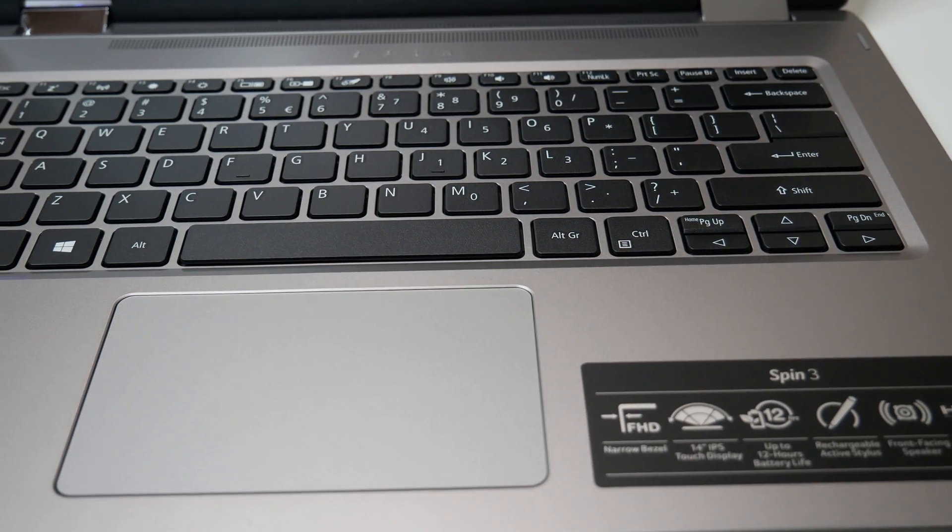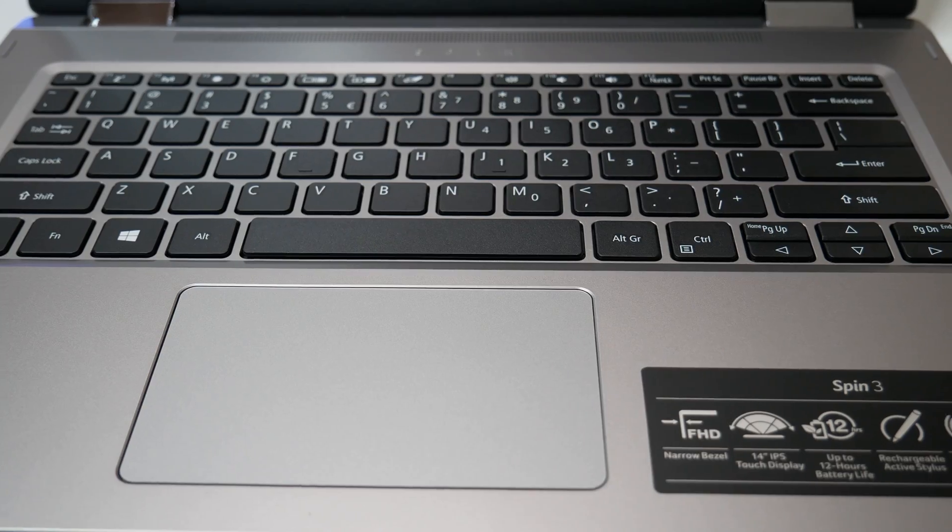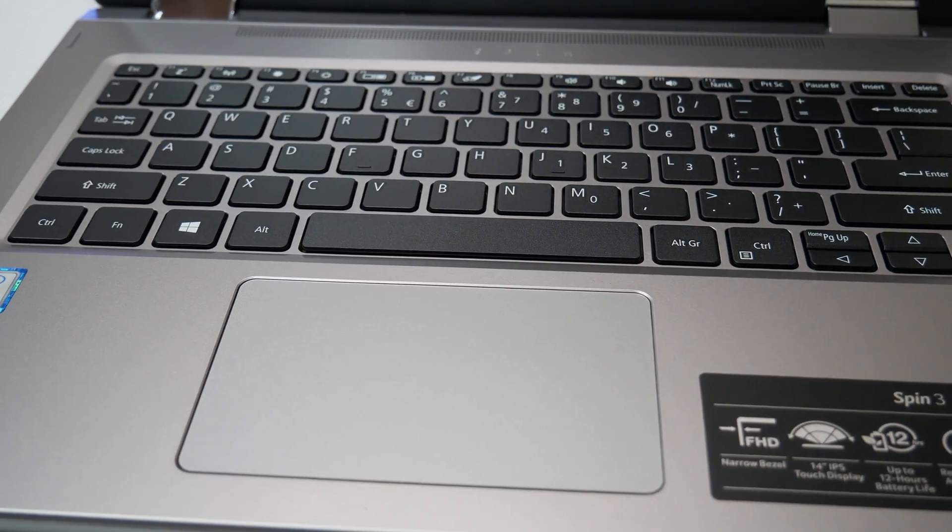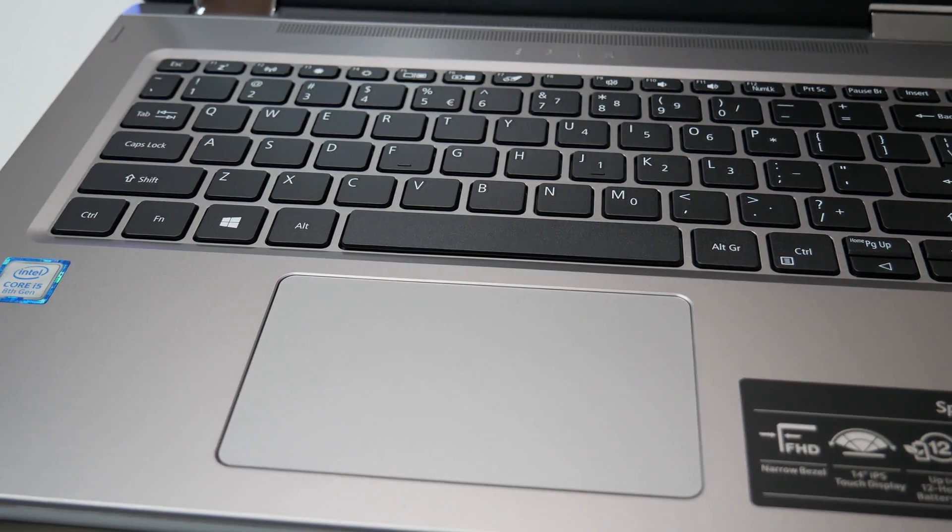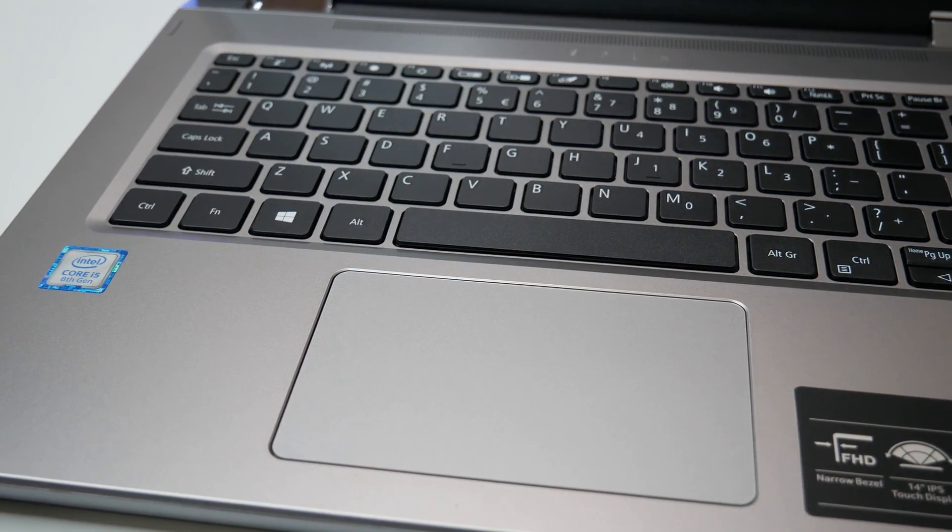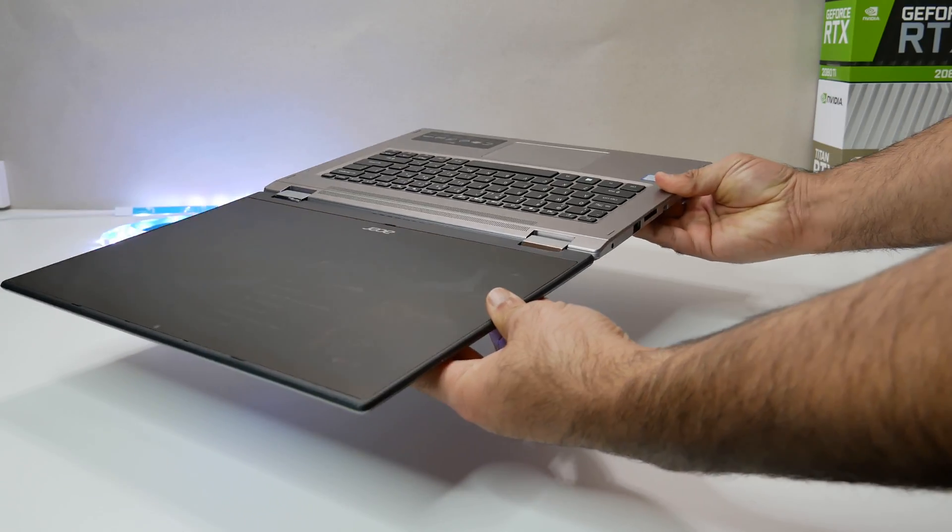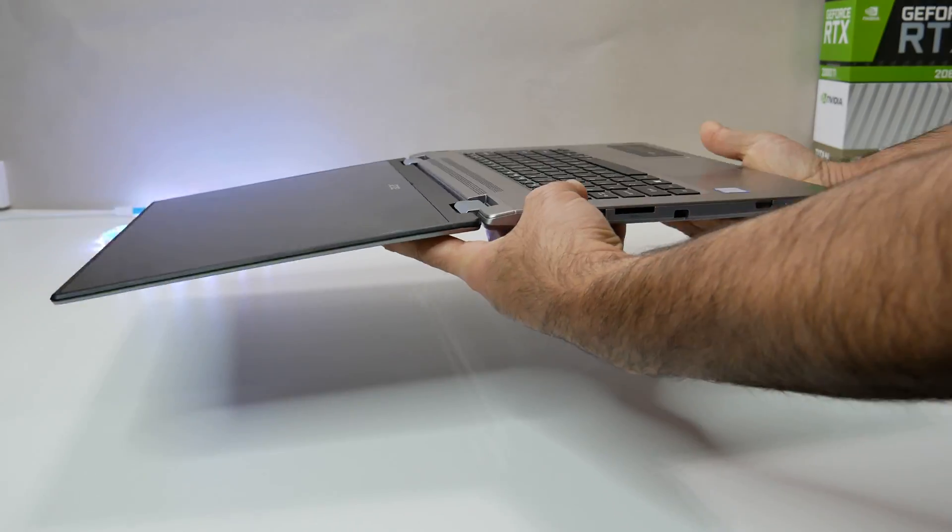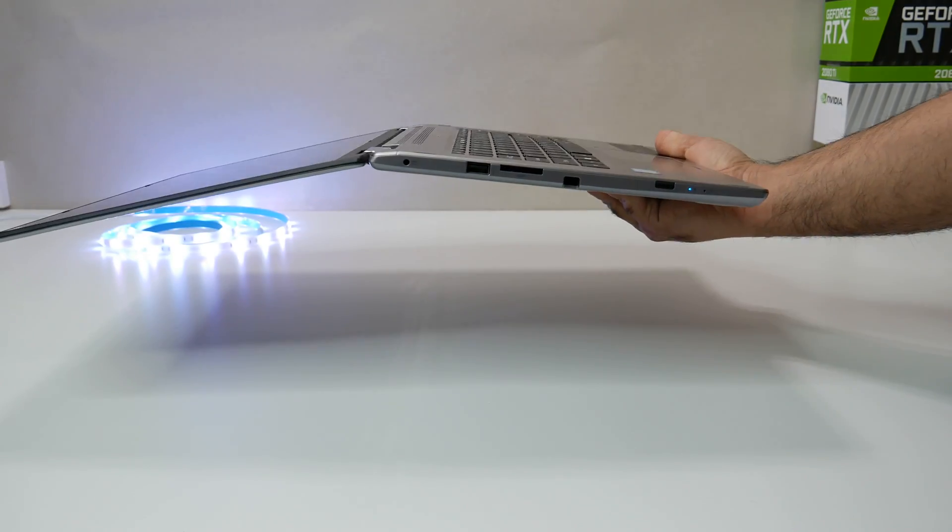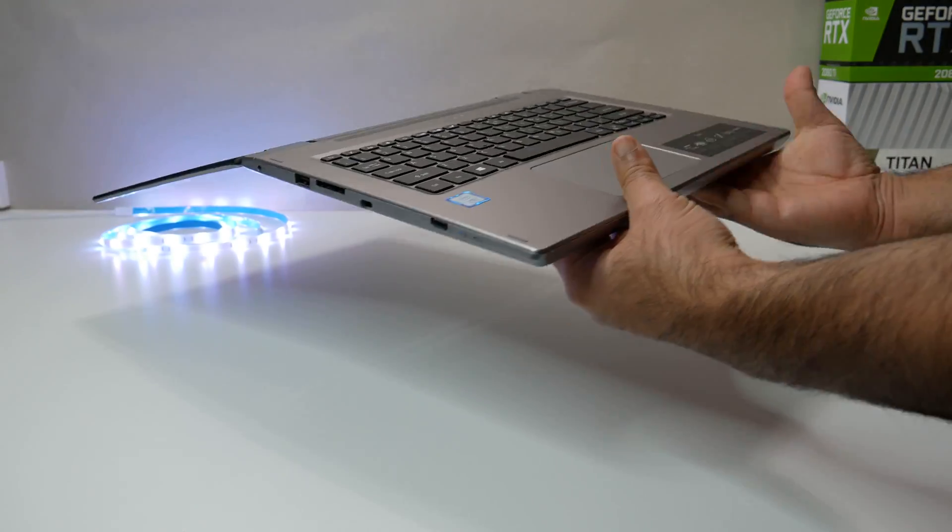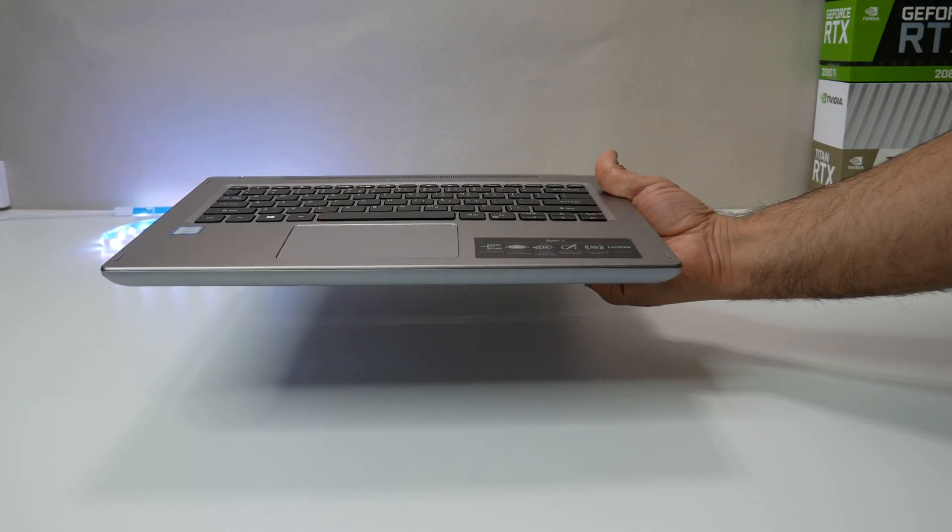The Acer Spin 3 convertible 2-in-1 laptop's body is made of plastic. It is not the lightweight 2-in-1 laptop in this segment. It is a nice-looking, nicely-built mainstream convertible laptop.